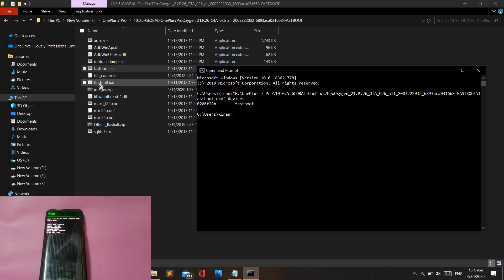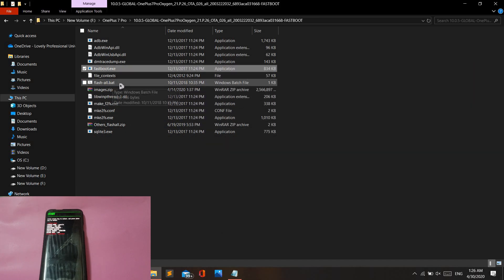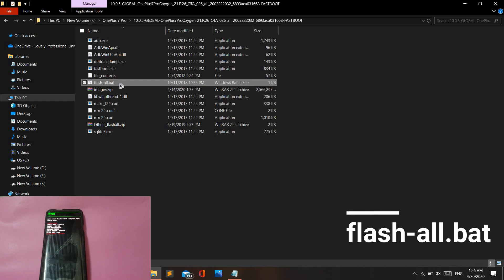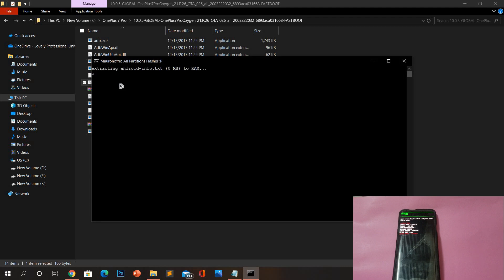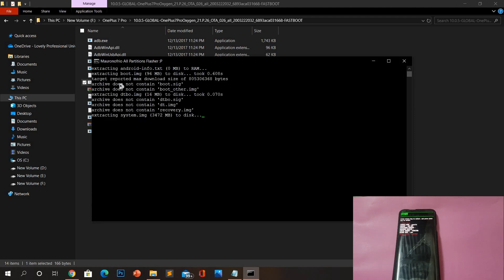If you have done all the steps correctly so far, you can proceed by closing the command prompt window and locate the file named 'flash_all.bat'. Once you find the file, double click on it. After double clicking, let it do its job — this will take around 15 minutes so please be patient. Bear in mind you will see warnings like 'invalid parts file' and so on; this is not an error, please ignore it. I will show you the entire process so that you can compare with your system.